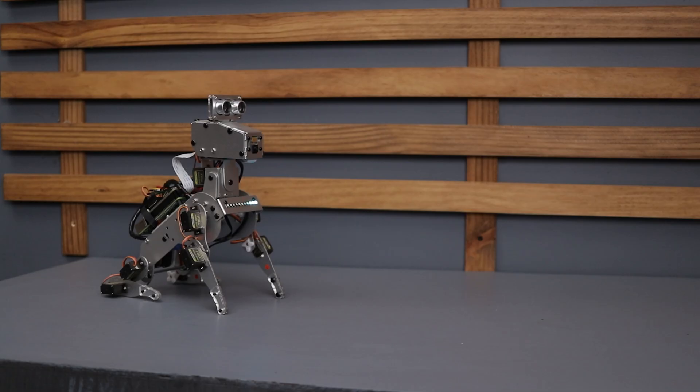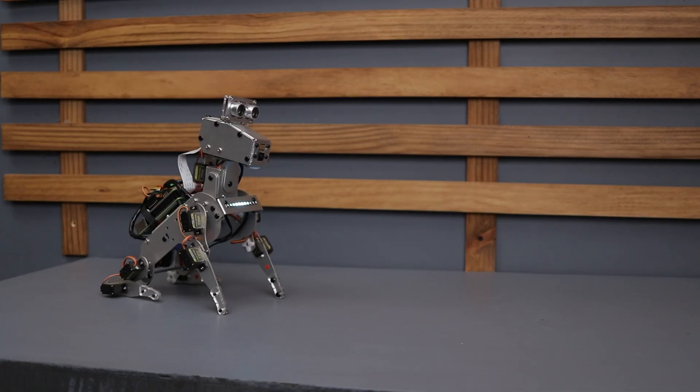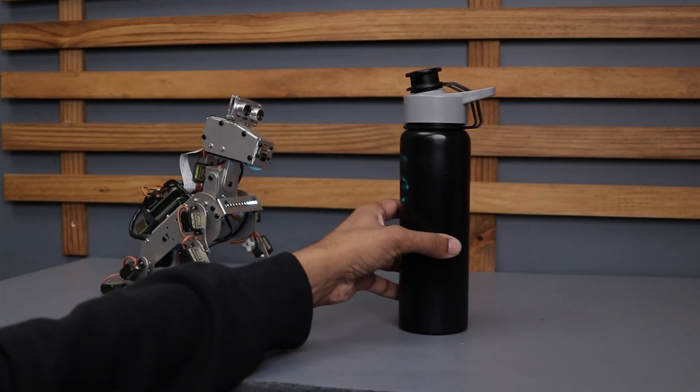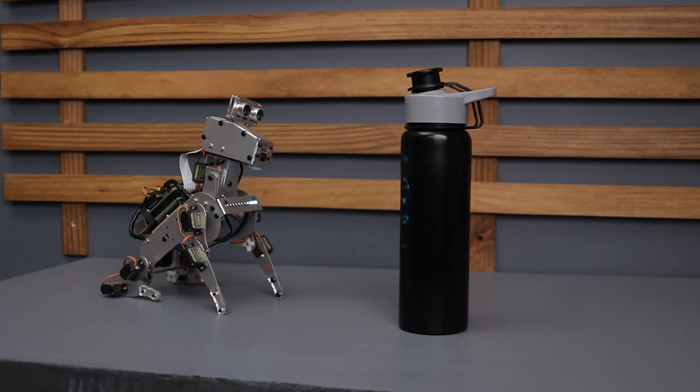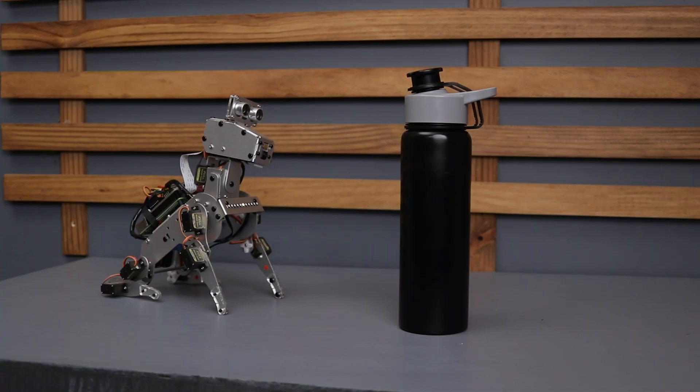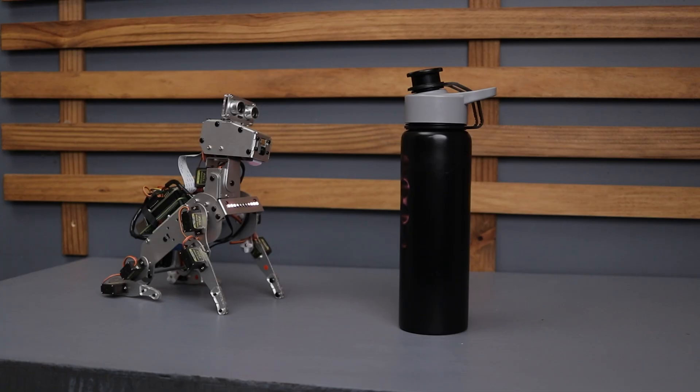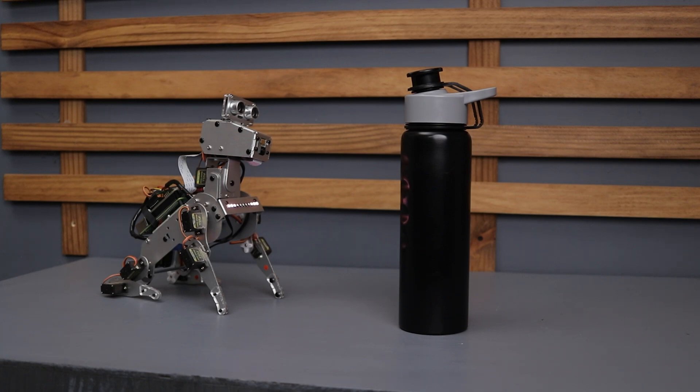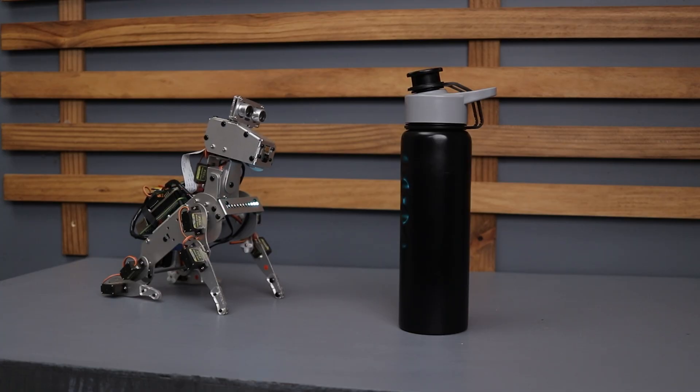The Piedog is equipped with a camera allowing it to analyze objects in its environment. Ask what's in front of you and it will identify and describe the object. Pretty cool right?